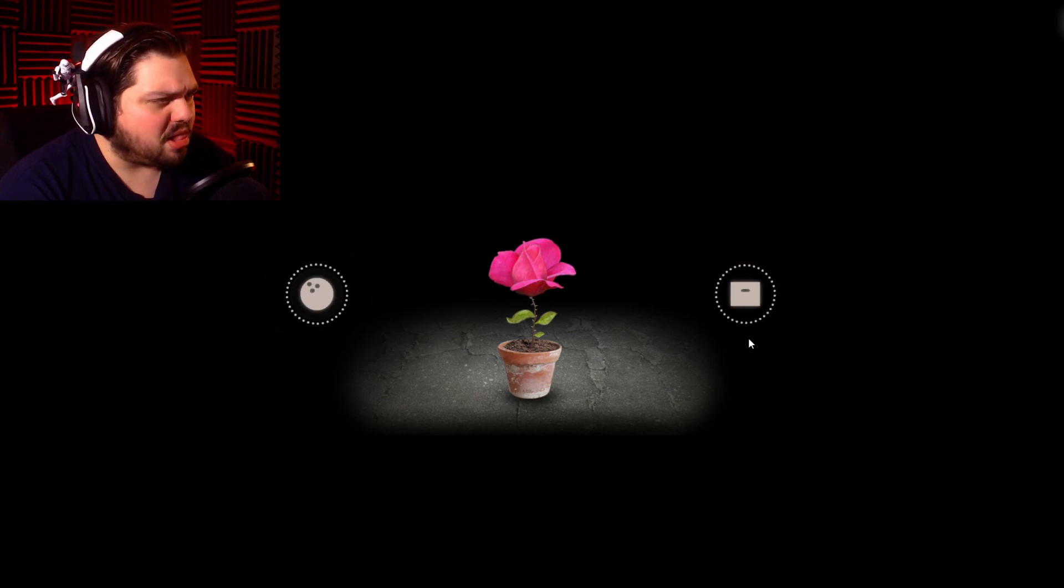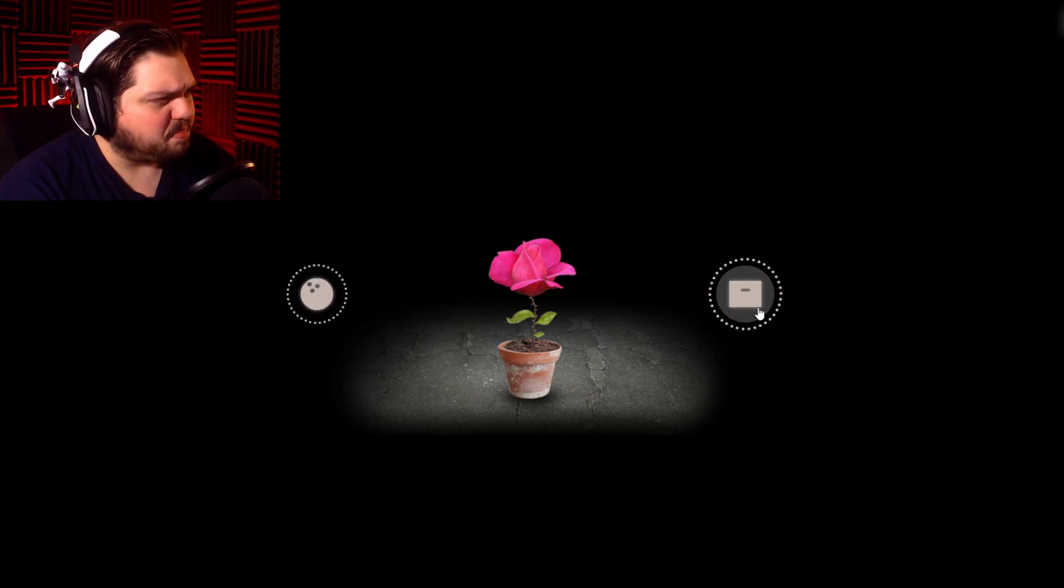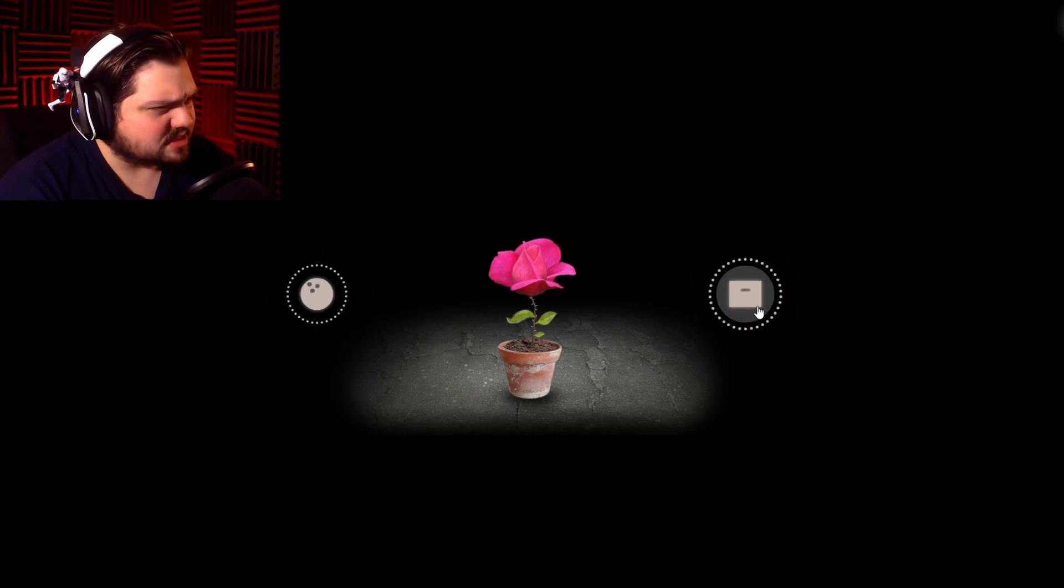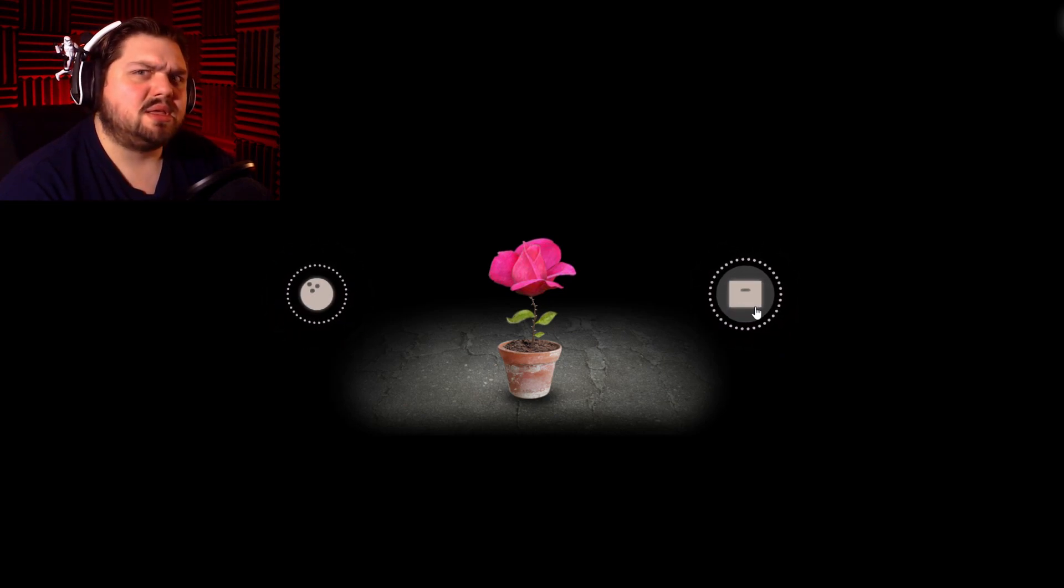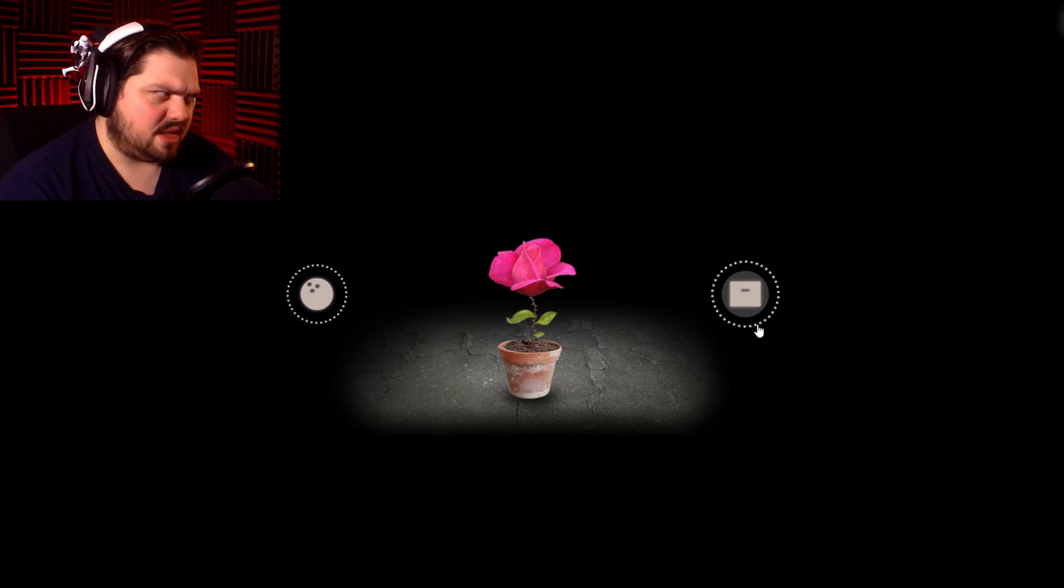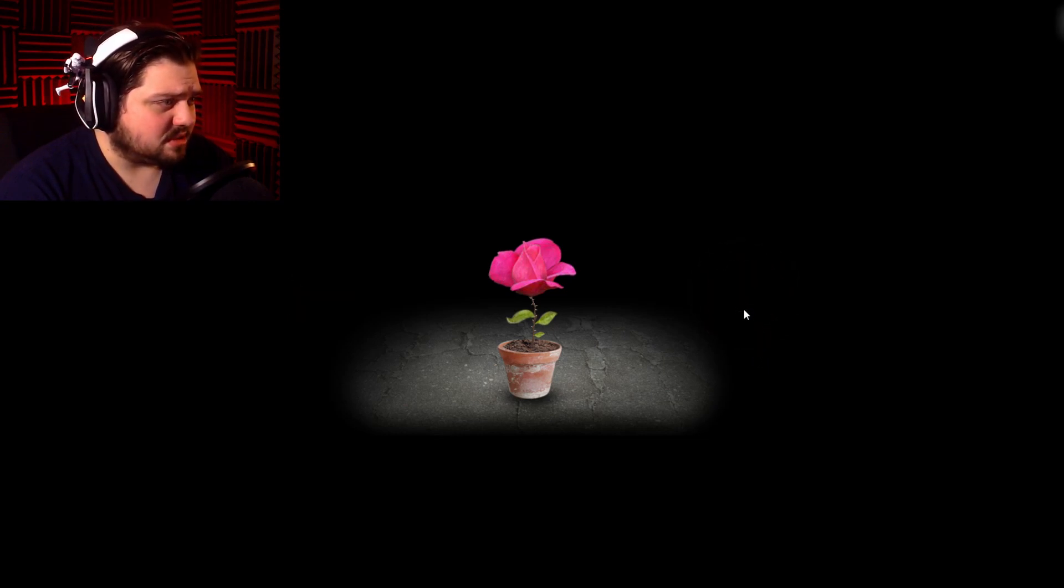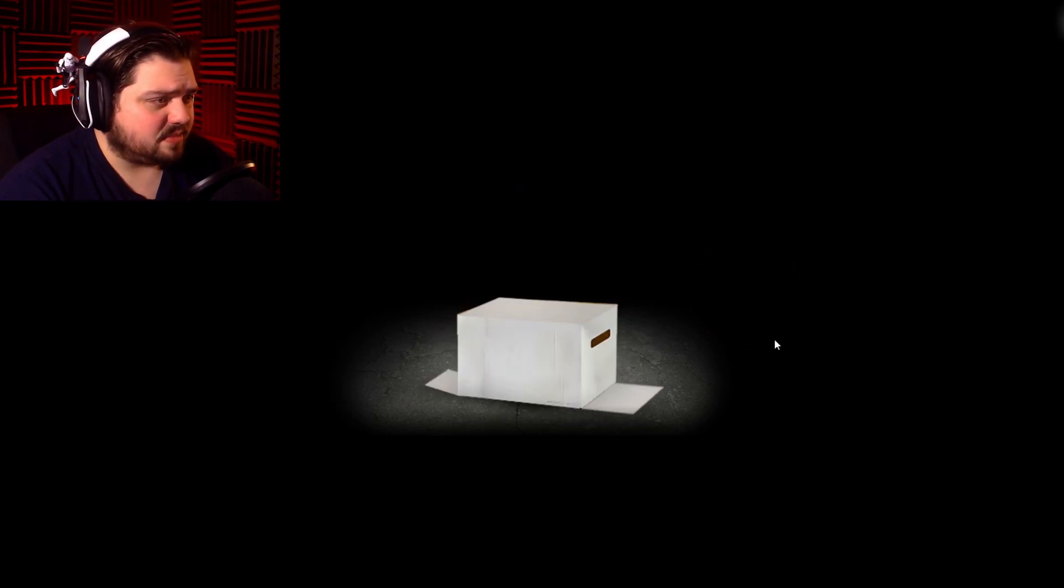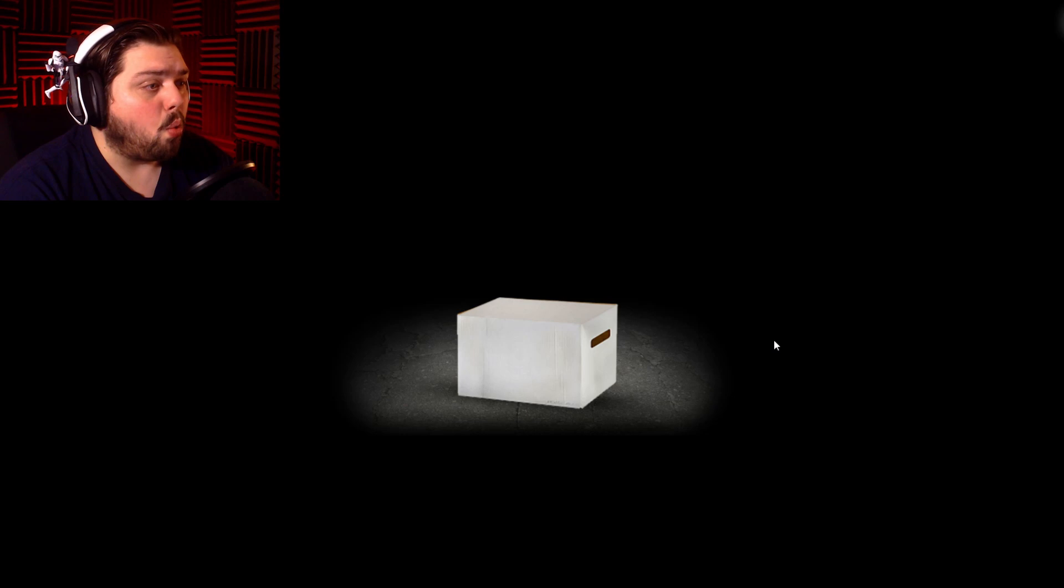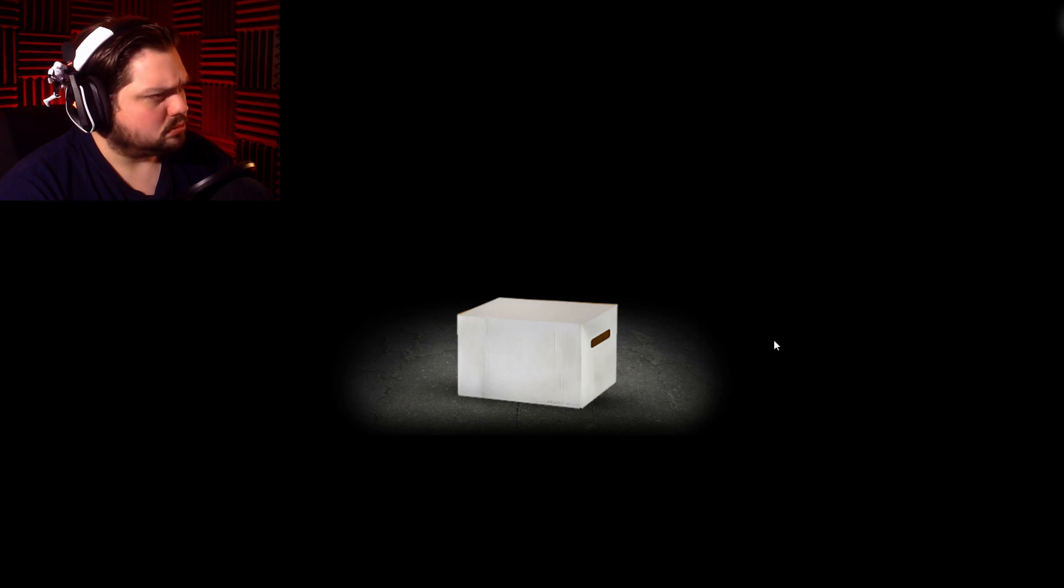Bowling ball? Or a box? Or a box? I don't... I think that's a box. It looks like a box. Let's try that. Oh. We package it.